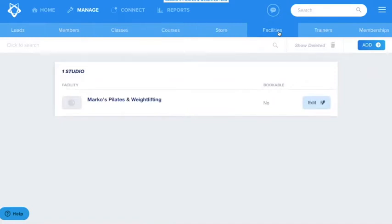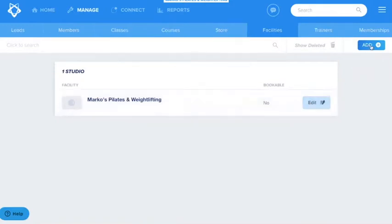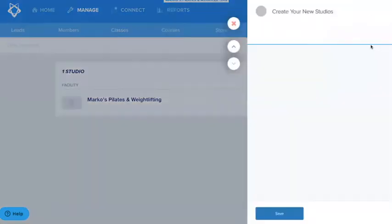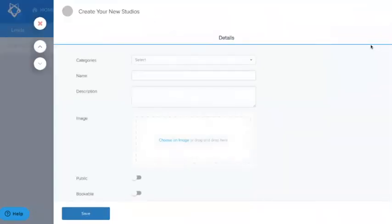You can edit the details of the studio by clicking the edit button. But first let's go through setting up a new studio. To add another studio you can do this easily by clicking on the add button here. From there you can see the create your new studio slide out.